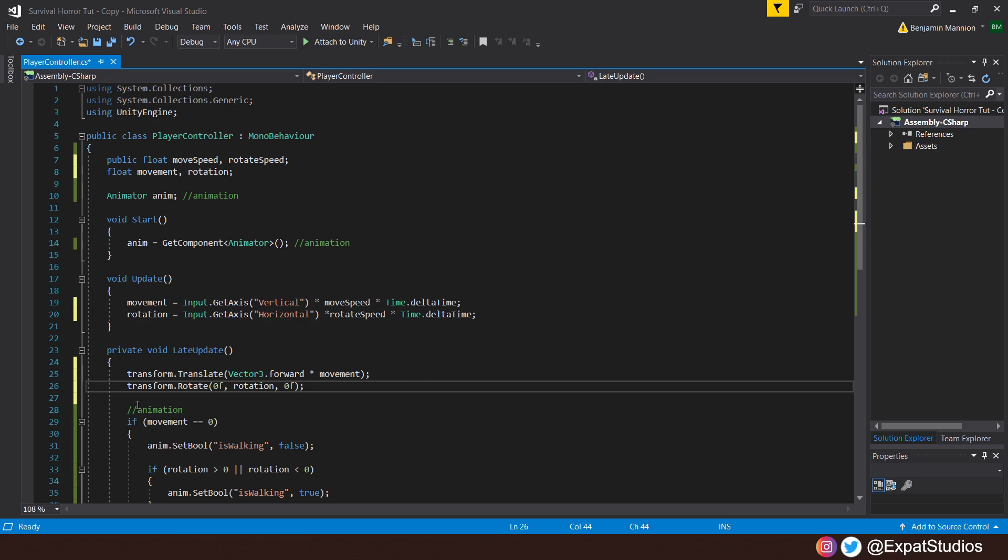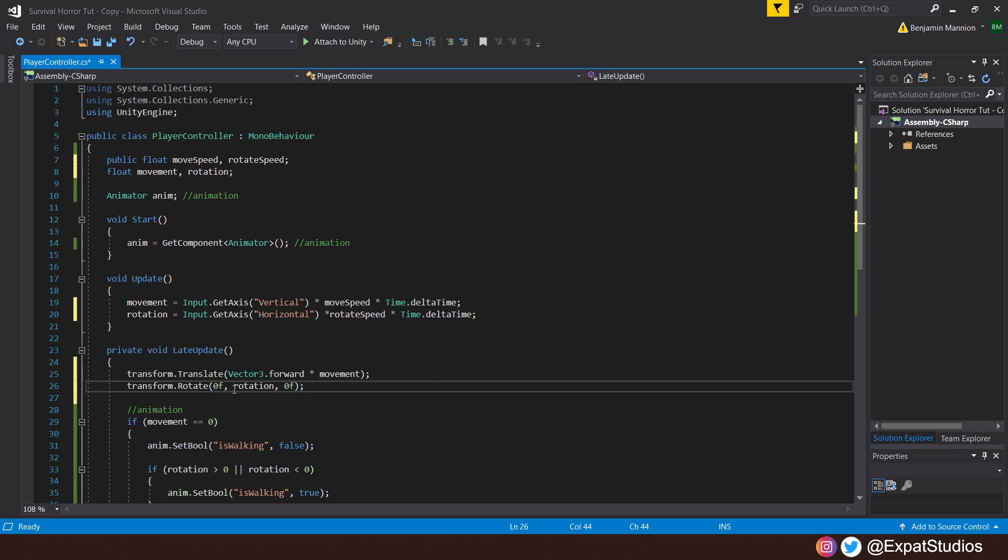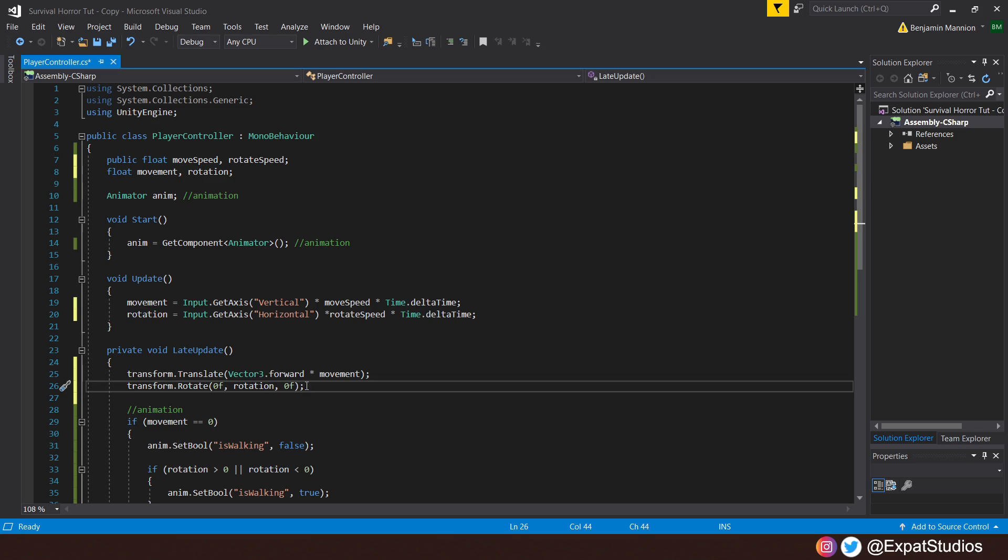As for the rotation, we'll say that the transform.rotate, and we have three axes here, the X, the Y, and the Z. We don't want to rotate on the X, so we'll leave that as zero. We want to rotate along Unity's Y-axis, so that will be our value of rotation. So again, if it's positive, we'll rotate to the right. If it's negative, we'll rotate to the left. And we don't want to rotate on the Z-axis, so we'll leave that as zero also.